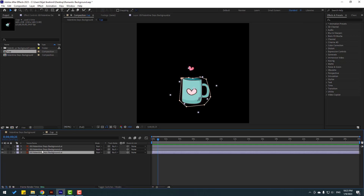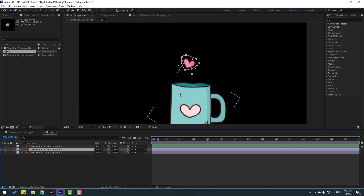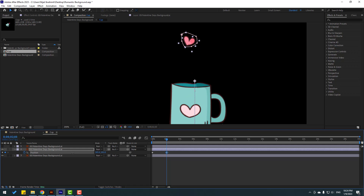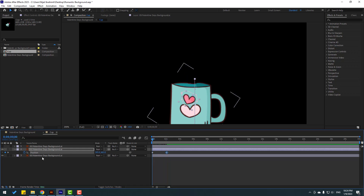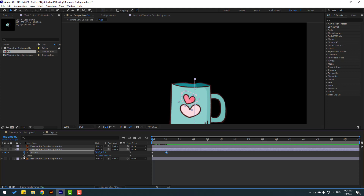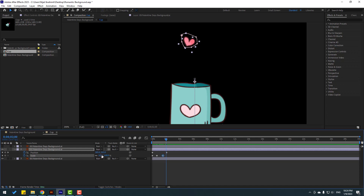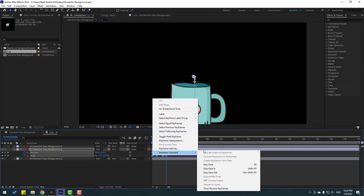Let's enable this layer and this layer. Press P, go to the first second, make a new position keyframe, move to down. Go to the fifth second, move up. Hold Shift, press S, make a scale keyframe, change scale to zero, go to here, change to 100. Go to here, make a scale keyframe, and go to the last keyframe, change scale to zero. Select frames and make easy ease — let's see.